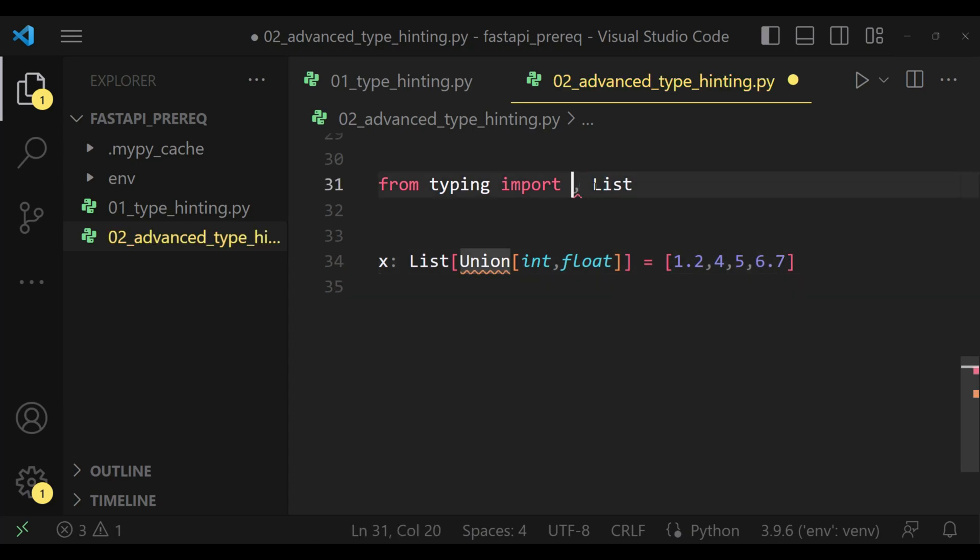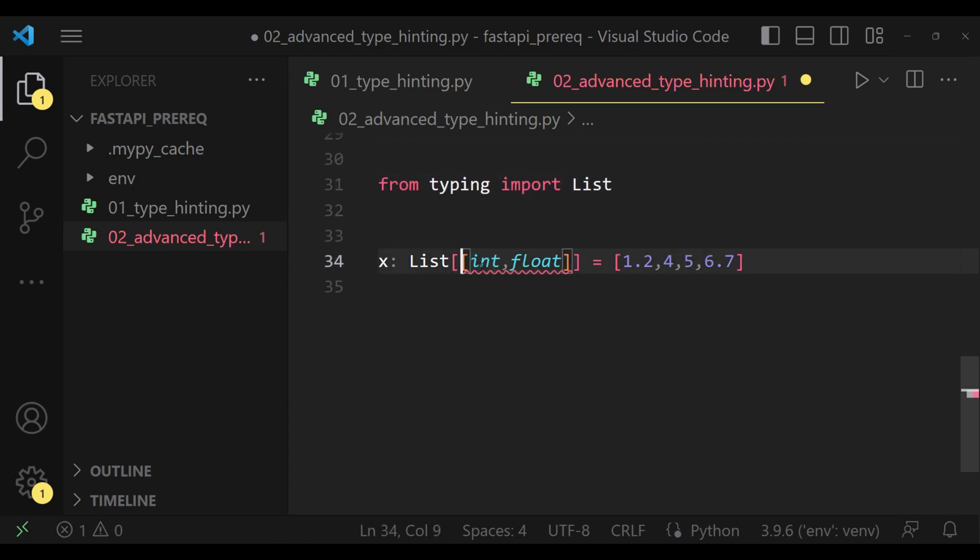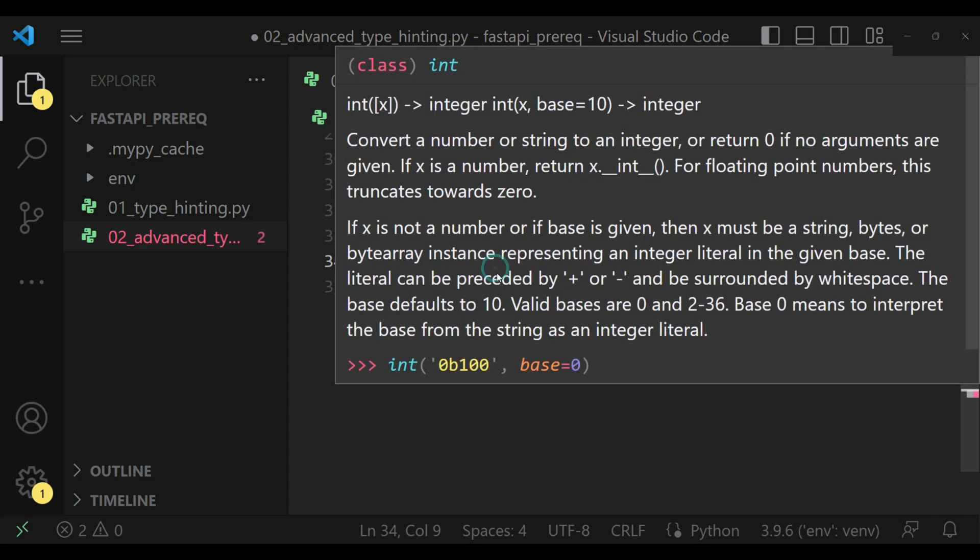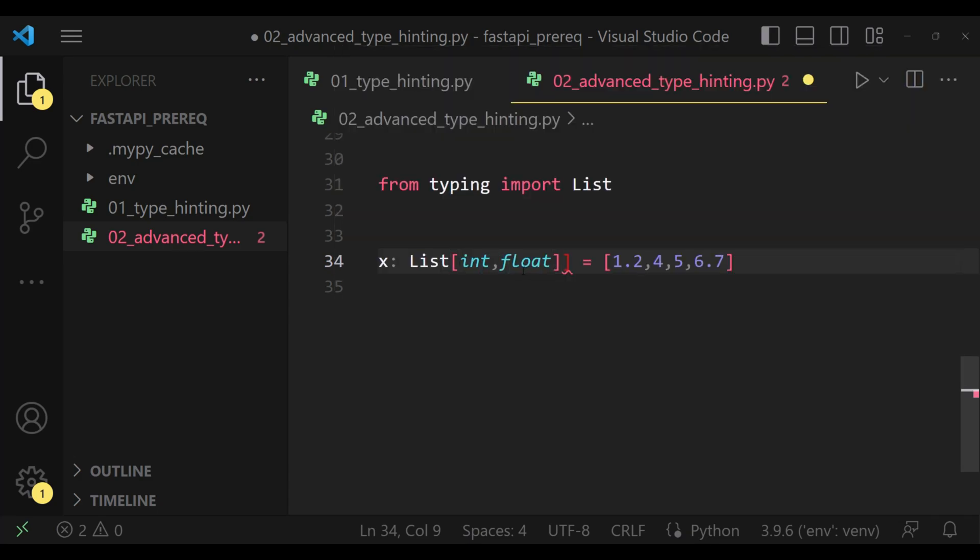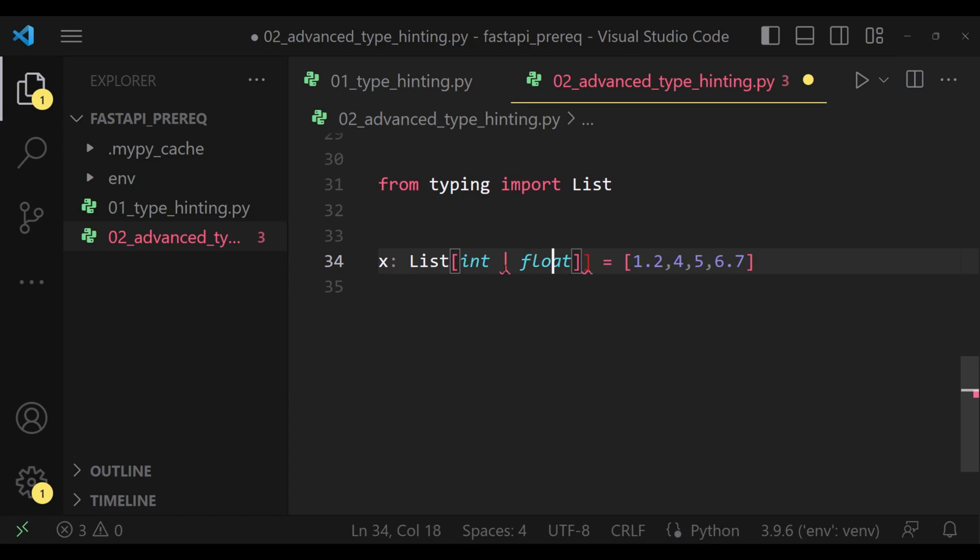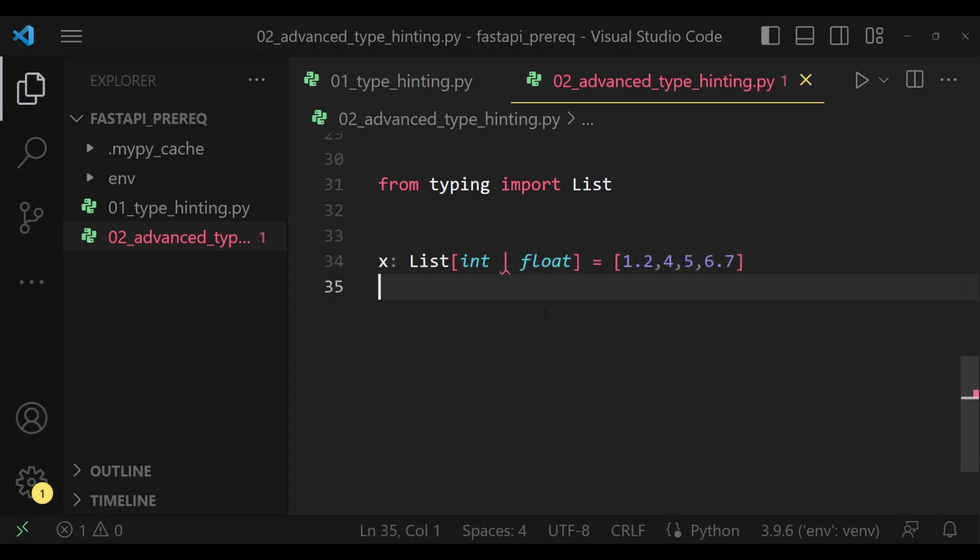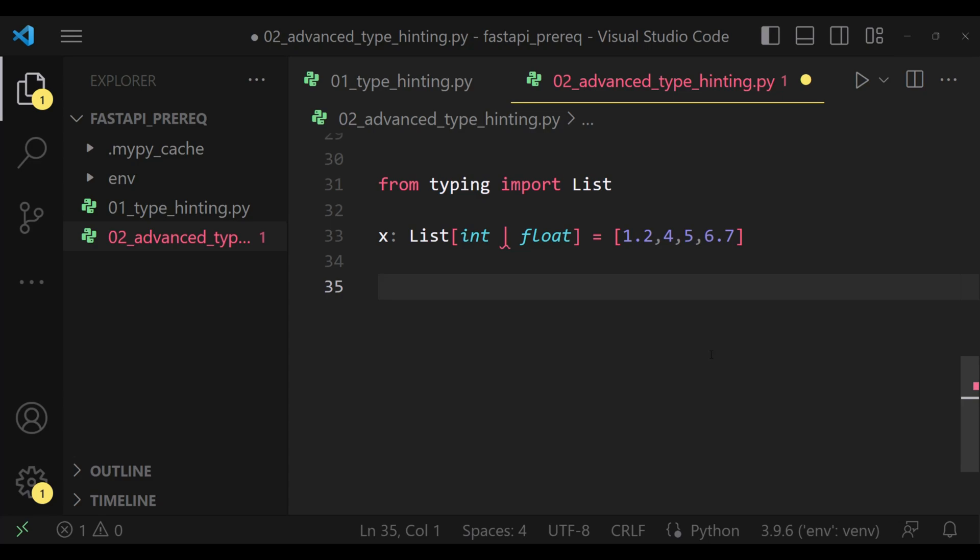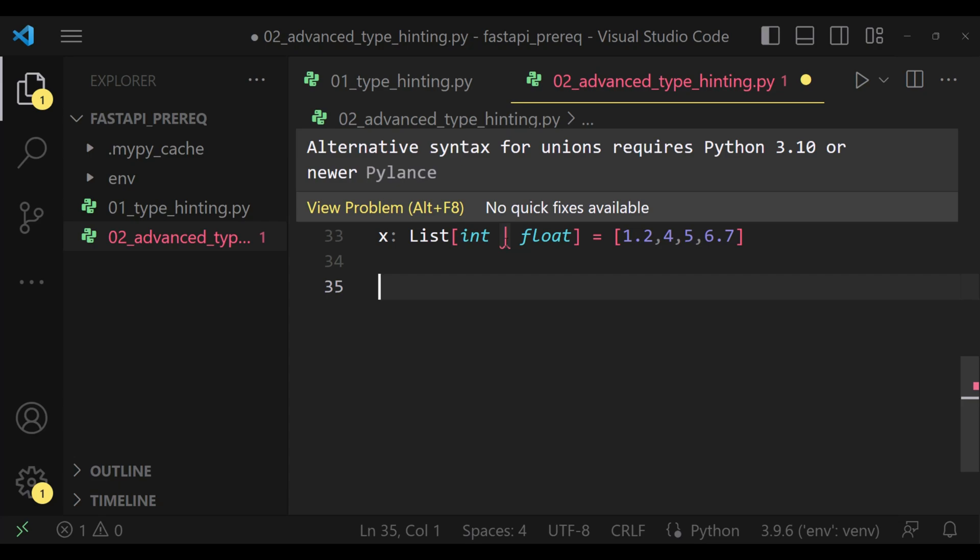If you want to do the very same thing in Python 3.10 onwards, you need not import union from typing. All we need to do is specify this or signal - integer or float - and this will handle the case for us. Since my virtual environment is using Python 3.9.6, if I hover over it, it says alternative syntax for unions requires Python 3.10 or above.